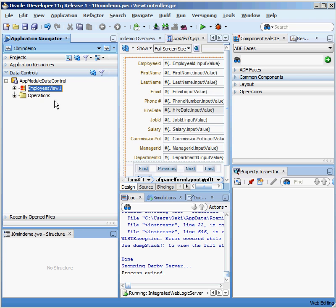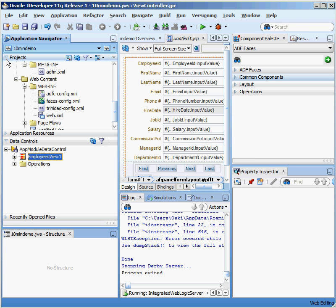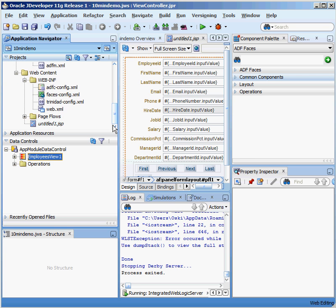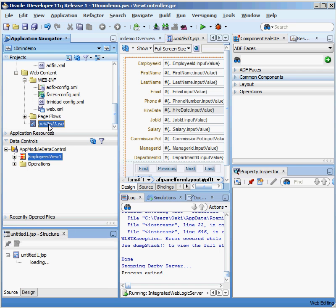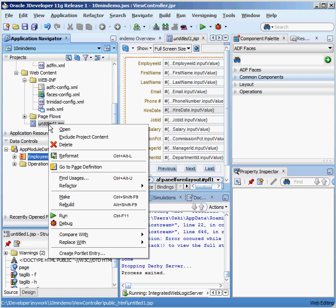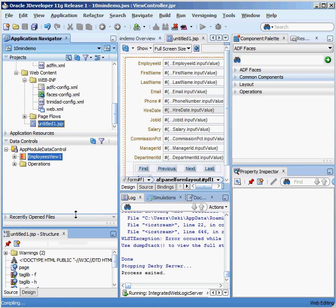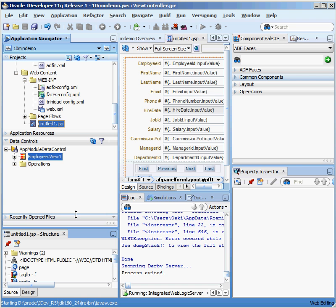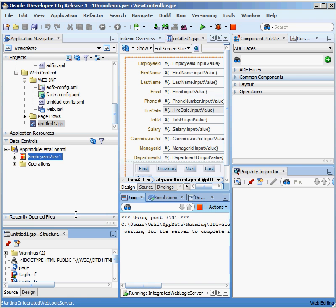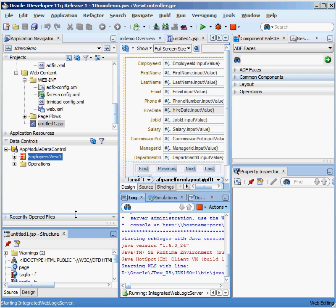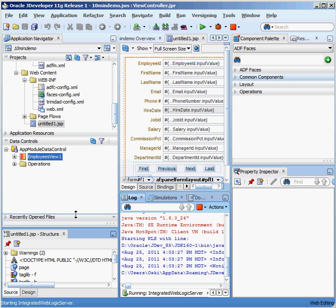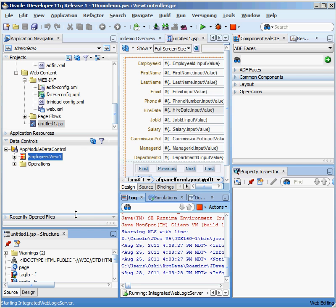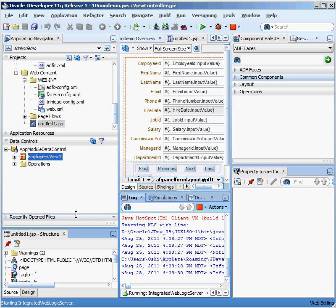If I go back under projects and scroll down to my untitled.jsp, I can right-click on that and say run. And Oracle's going to take a second here to start up the Oracle web server that's embedded inside JDeveloper. It's going to start all of that information up and then kick off my web page inside of my Firefox browser, which is defined as my default browser on my particular PC.